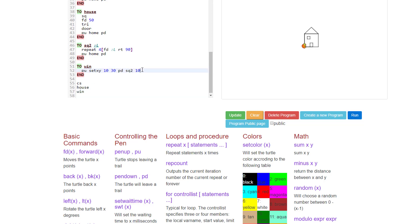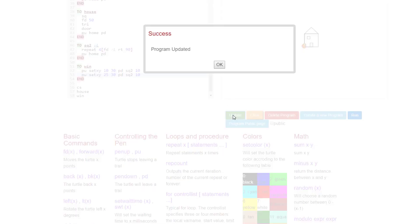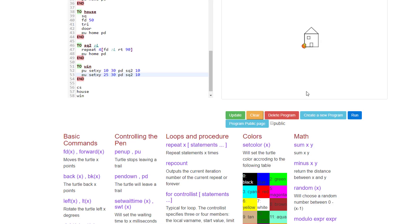We're going to add a second window by simply copying that command once again using Control C as in cat, Control V as in paste. Right now they would land on top of each other, so let's change the second number for our second window. I made mine 25 over, 30 up. And now when I update, tell it OK and run, I've got two windows.